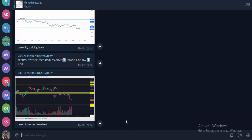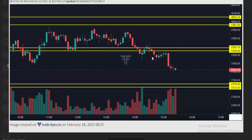Once you join the channel, you will get these levels daily before market open. Once you get these levels, just mark them on the chart. These are the levels I gave the last day, so let's see how these levels work in the live market.